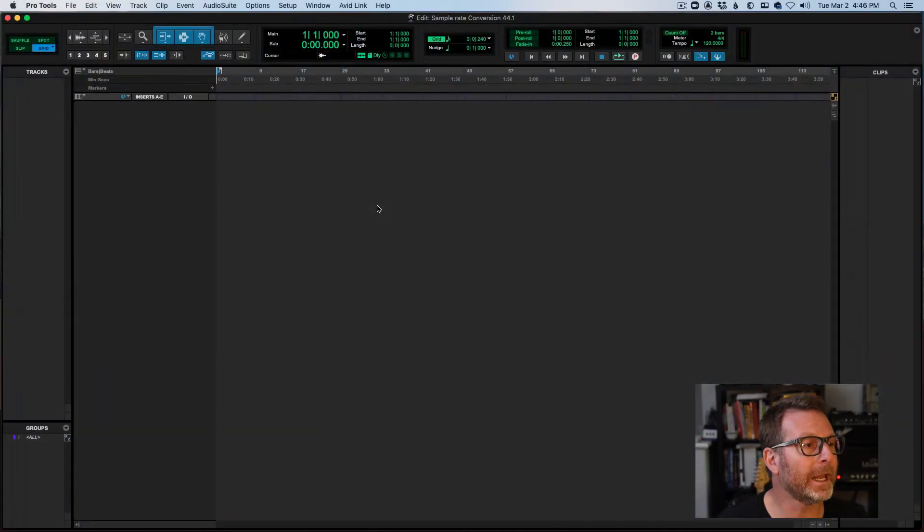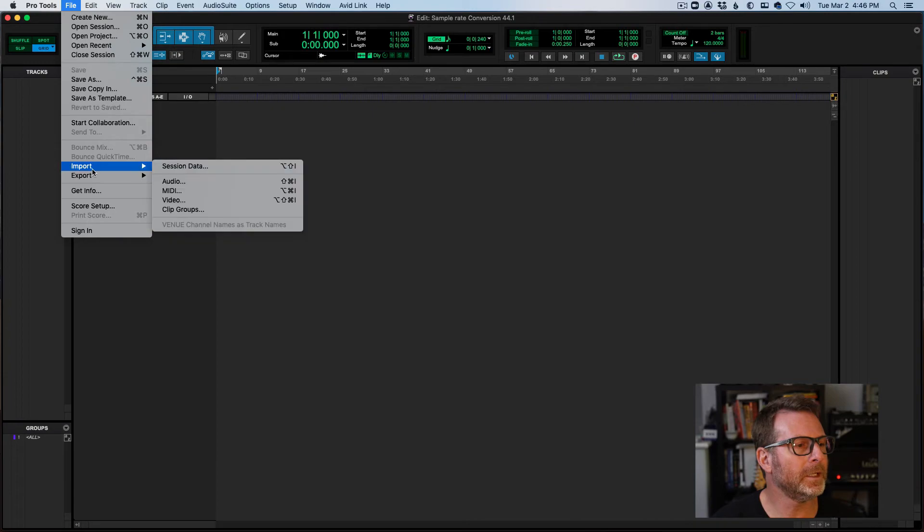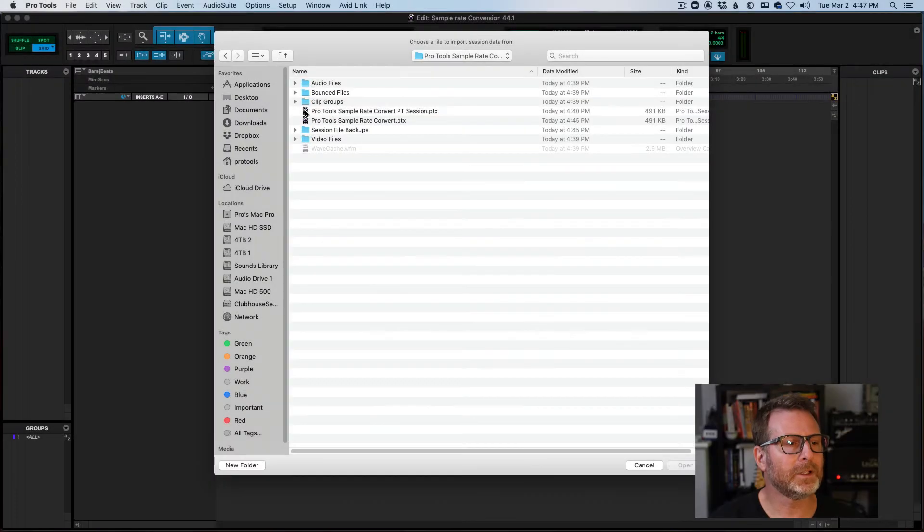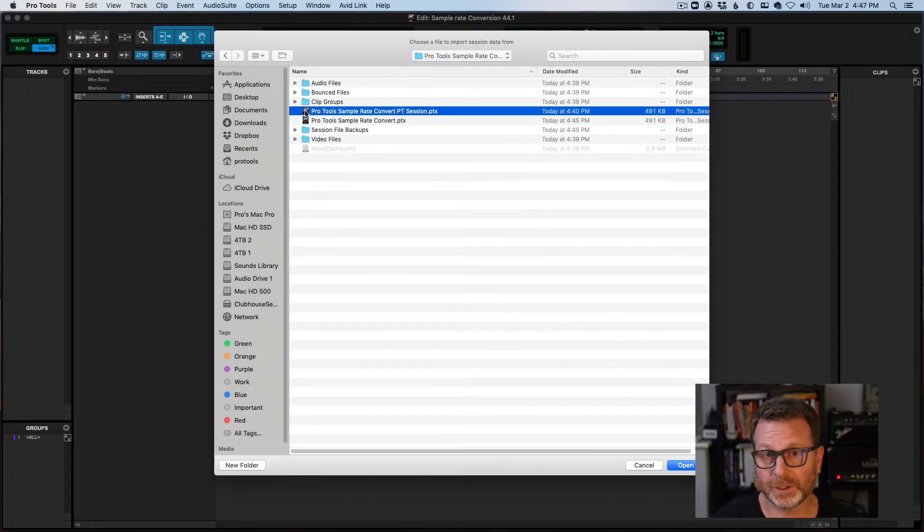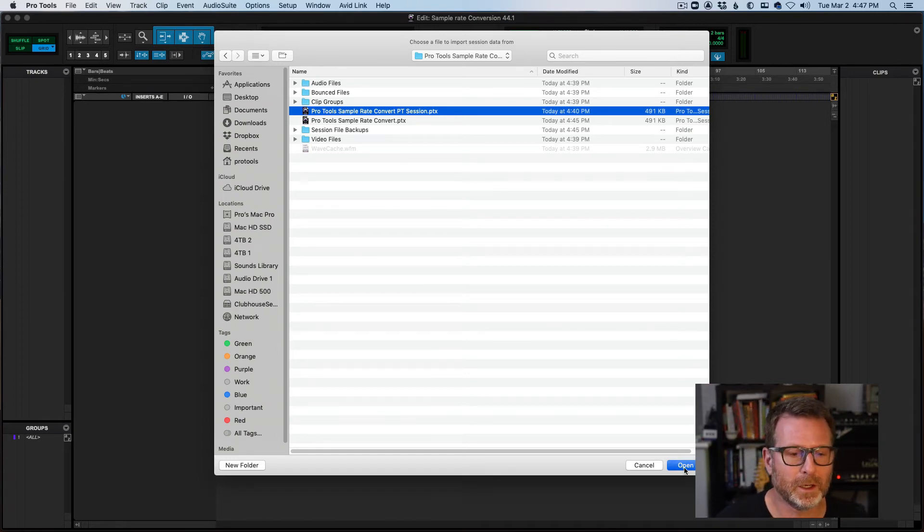Now what I want to do is file menu, import, session data, navigate to the session that I want to import and convert, click open.